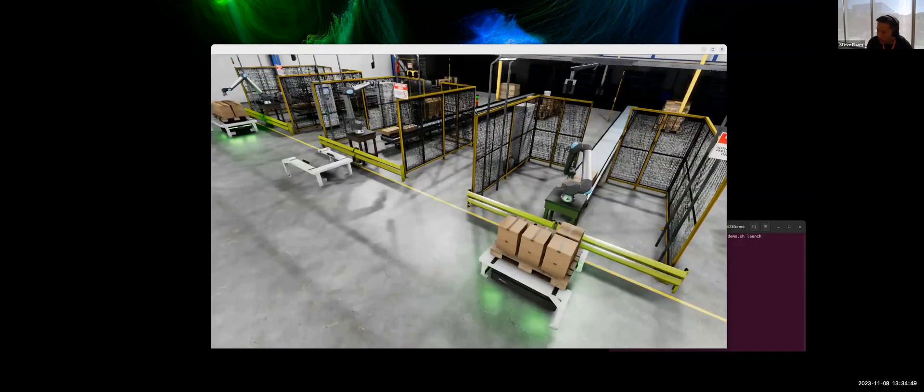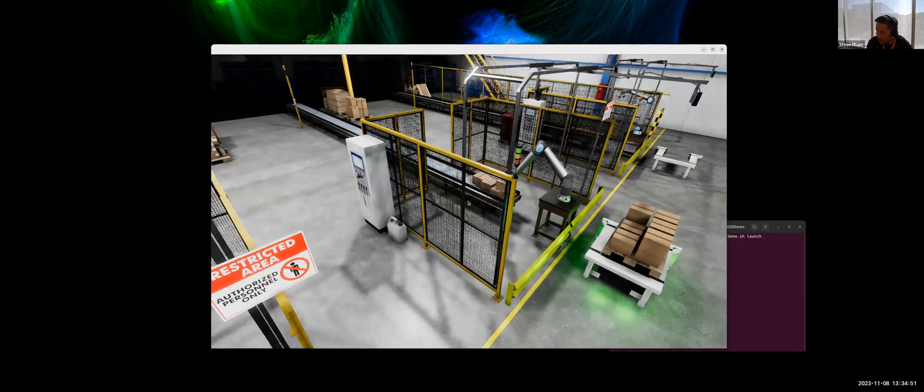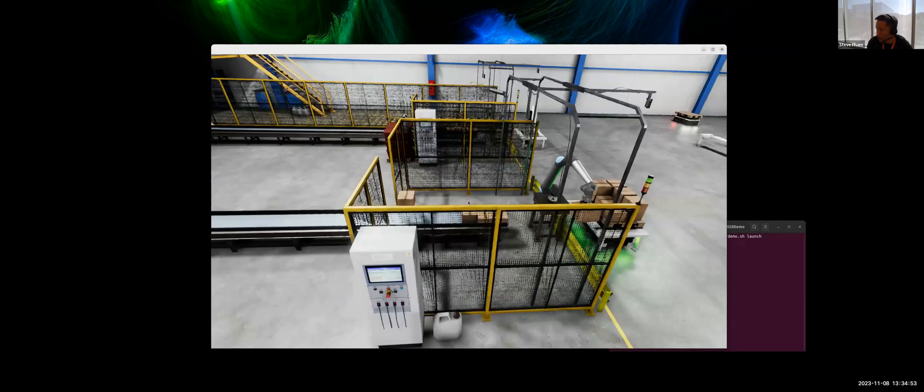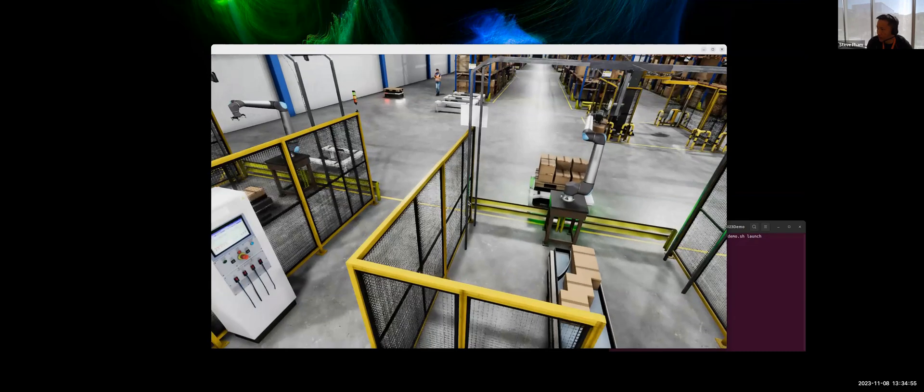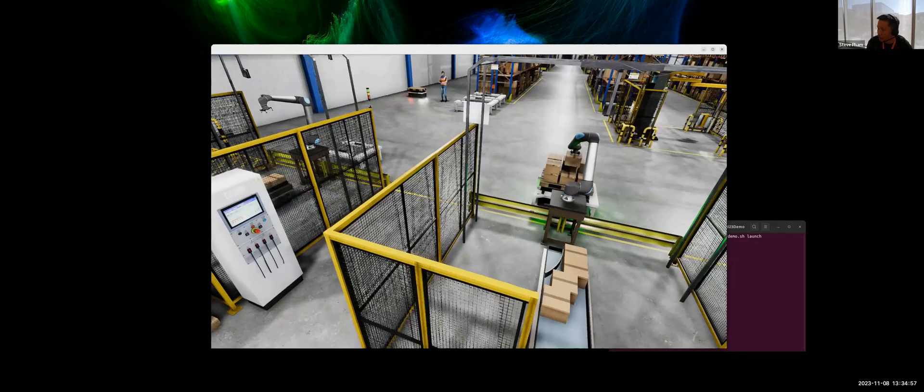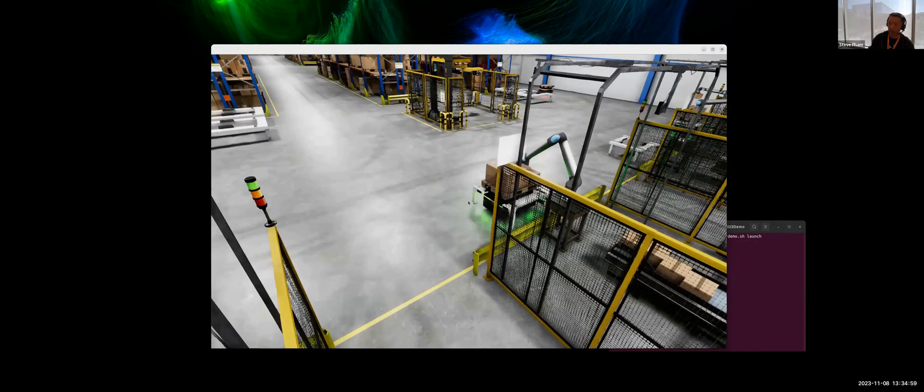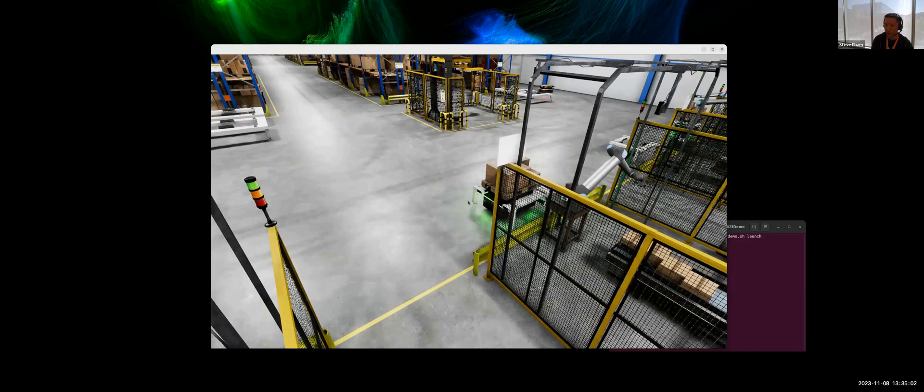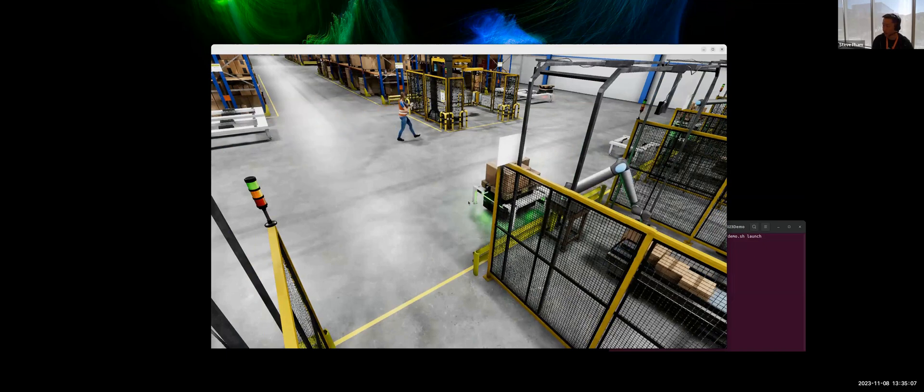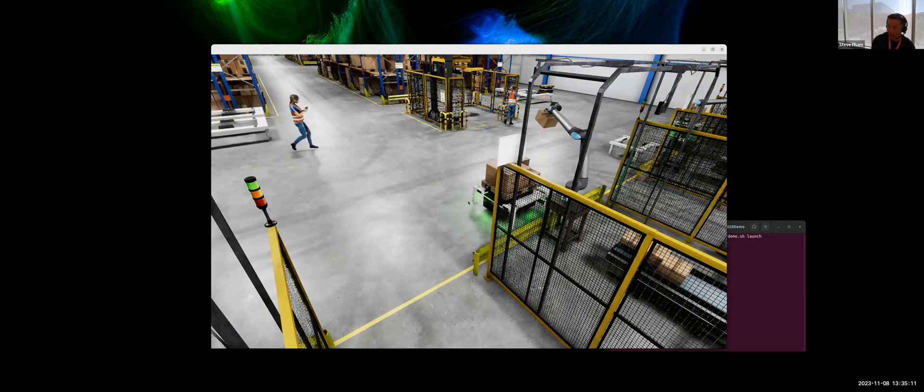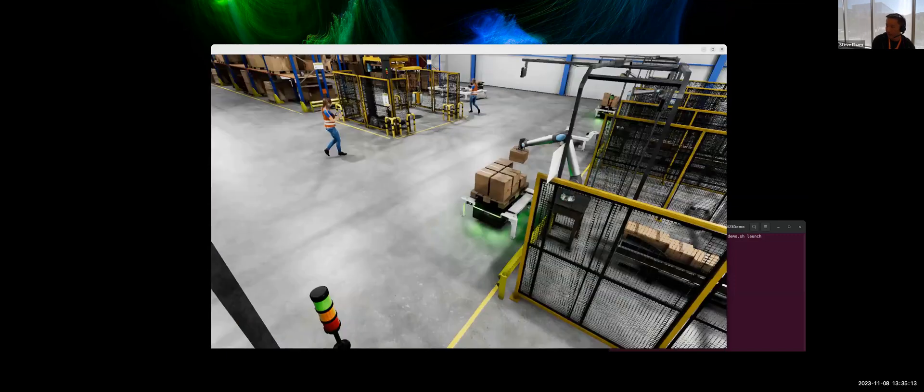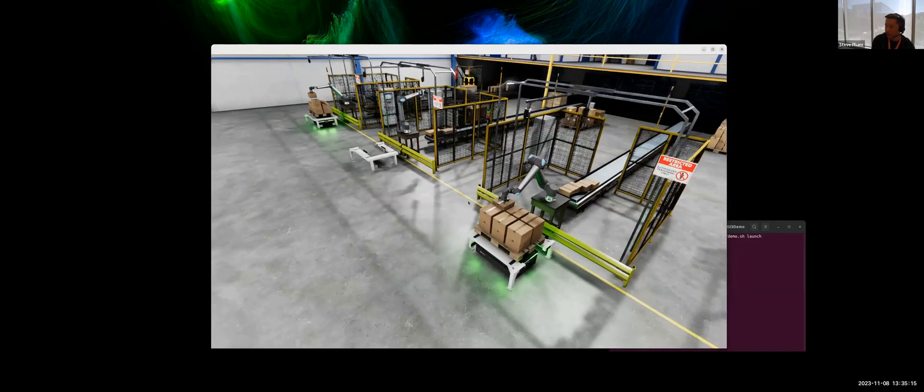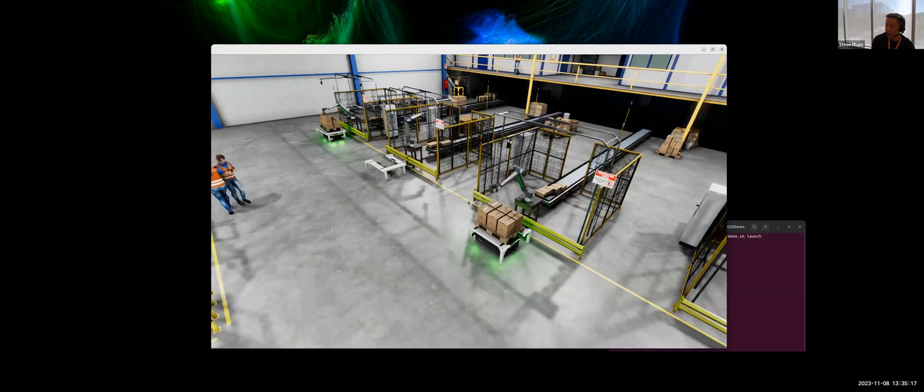And the other thing that was impressive to everyone, obviously was the rendering capability. Because it was ROSCon and it was hosted by Open Robotics, most people there were used to Gazebo and Gazebo rendering doesn't come close. It doesn't have ray tracing. None of the effects come close to what they were seeing here. So that was what caught everyone's eye.